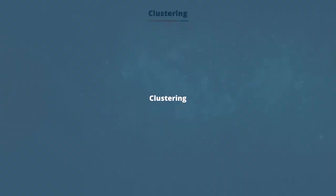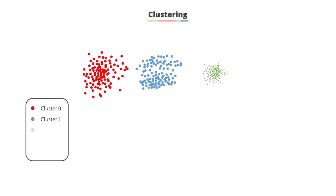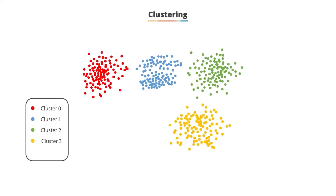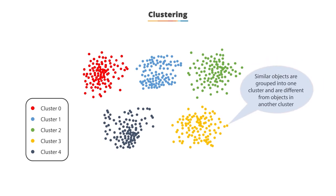Clustering: The method of grouping similar entities together is called clustering. The goal of this unsupervised machine learning method is to seek out similarities within the data points and to cluster similar data points together.